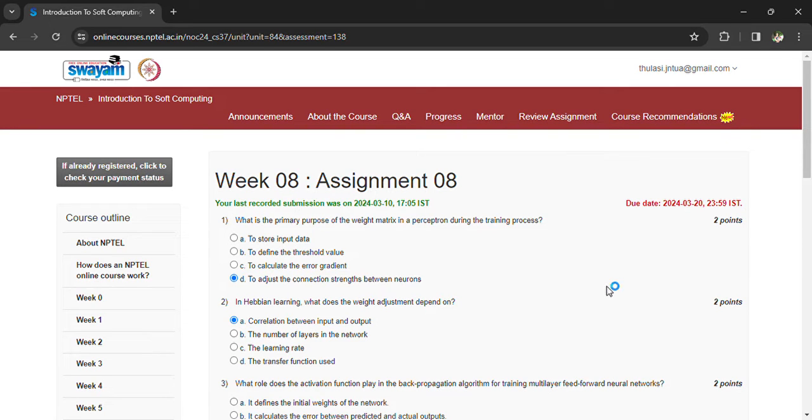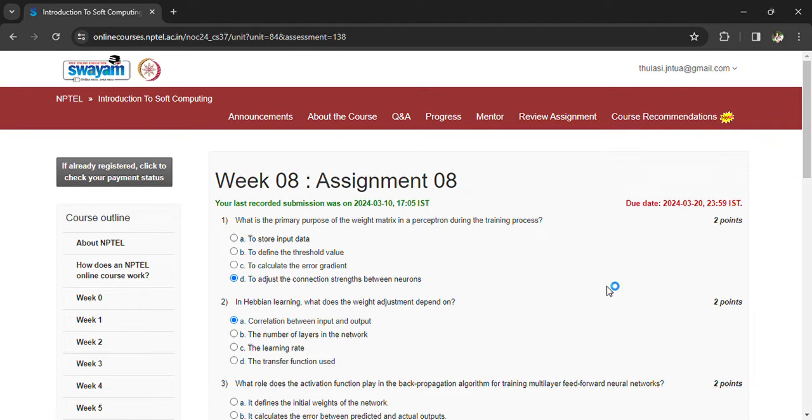Hi, welcome back. Introduction to soft computing. The last day to submit the assignment is 21 March.